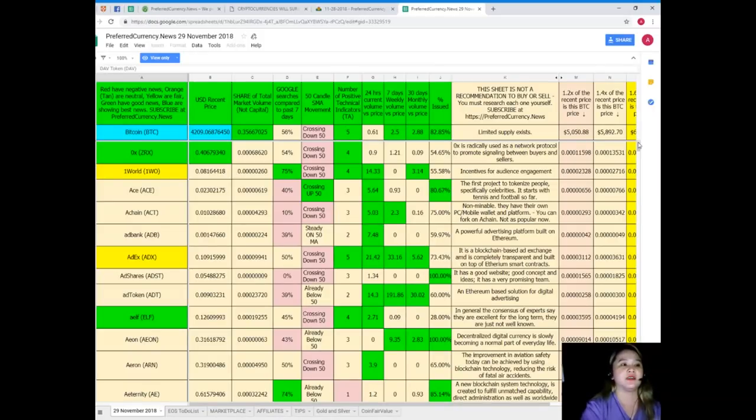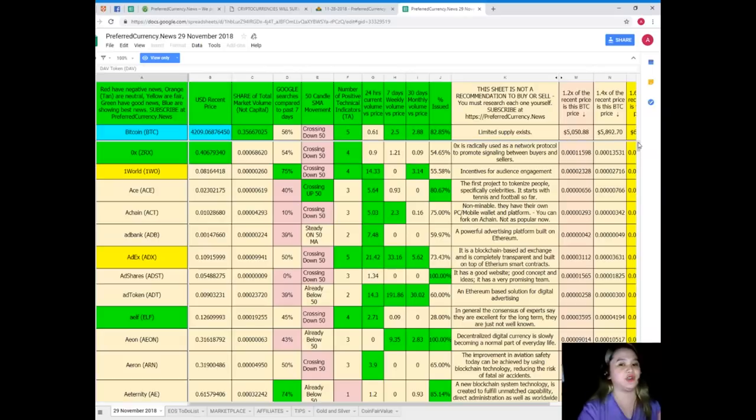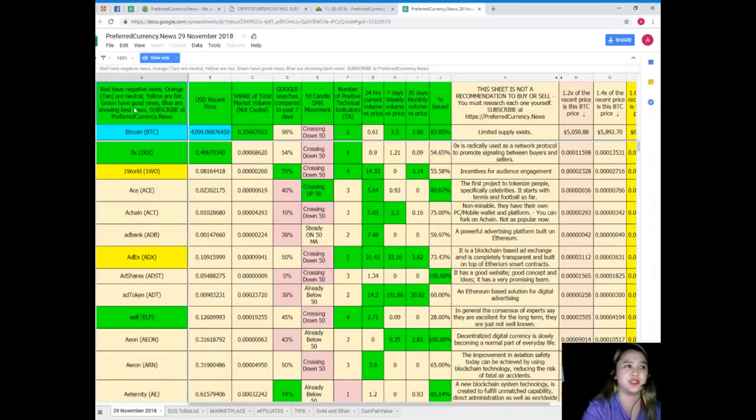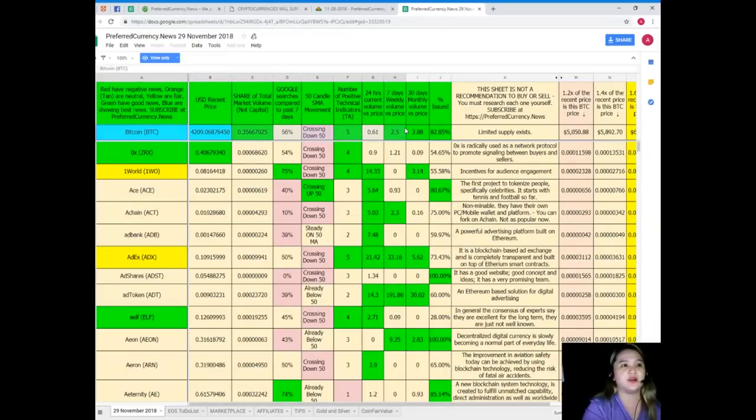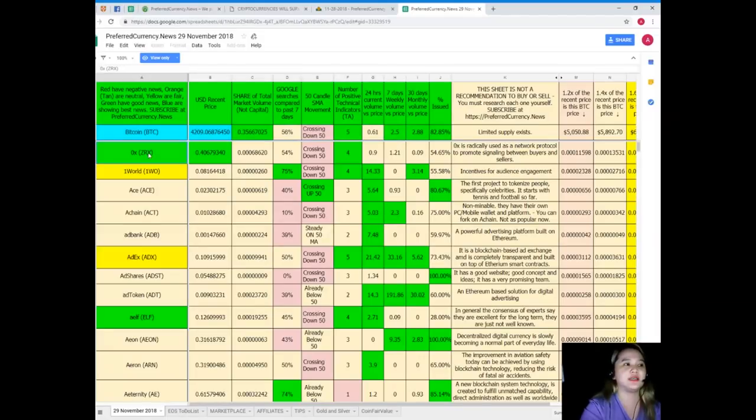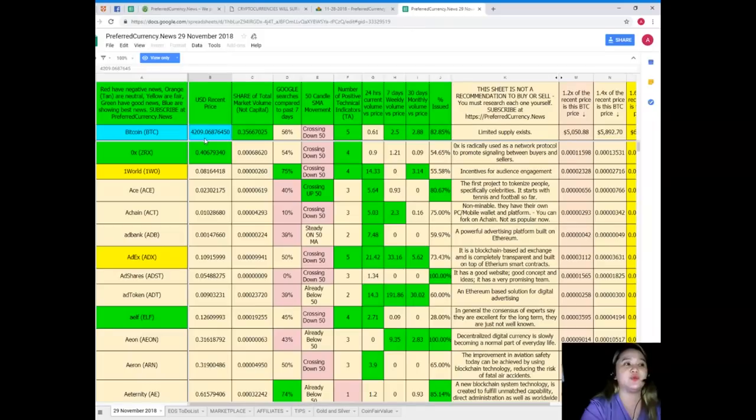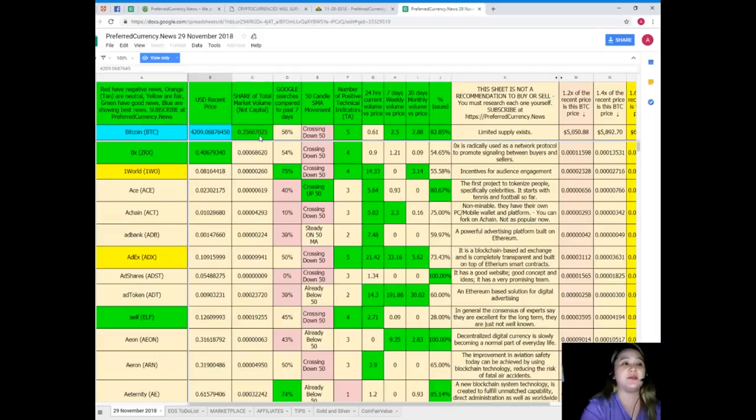This is designed for everyone so that you can make your research easier, more convenient and less hassle. So guys, for the first column of the sheet these are the names of the tokens and coins. Now the following are their status. For example, for today, Bitcoin. For Bitcoin's status as of November 29, 2018, recent price is $4,209.06876450.